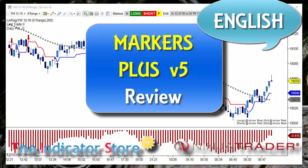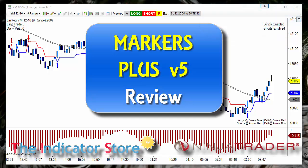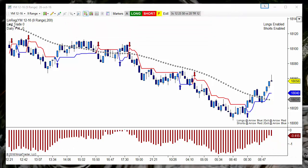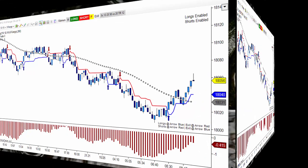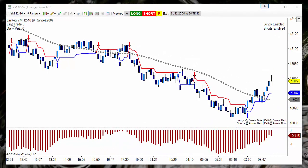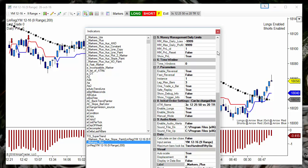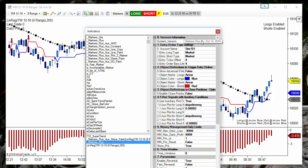Hello, good morning everyone. Today we are going to review the new Markers Plus version 5 and explain a little more what Markers is and what we are adding in this new version. First of all, we must check if you already have Markers installed. To know the current version, you can look at the input parameters — the first input parameter shows the version and the launch date.